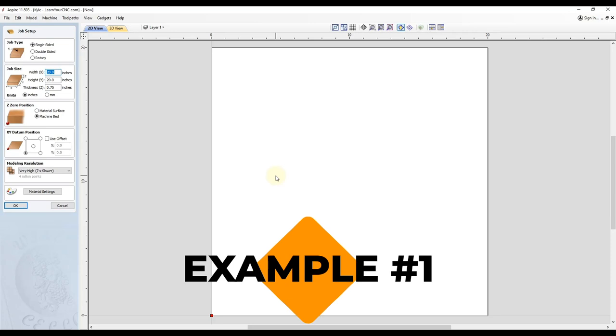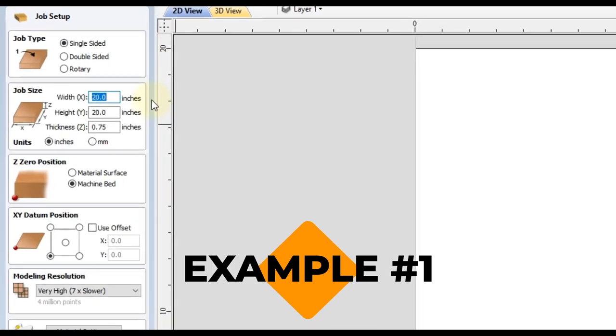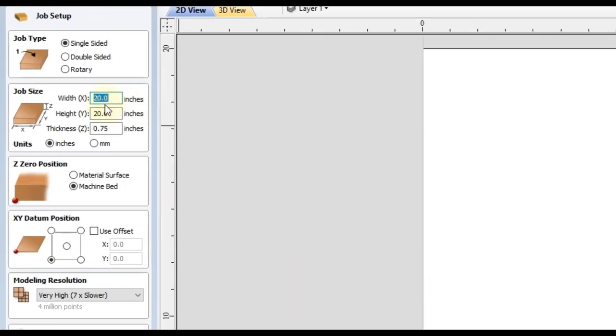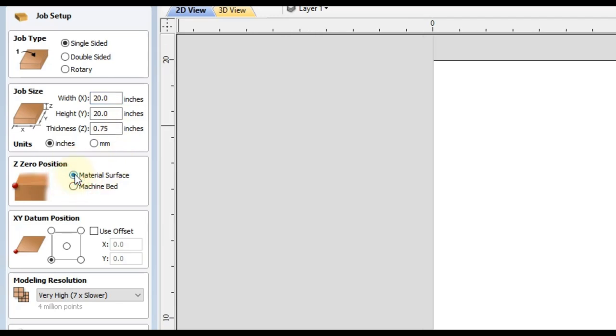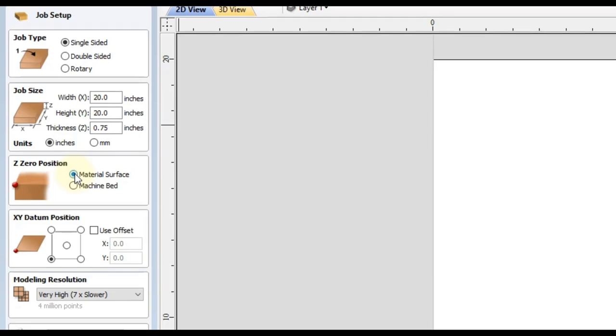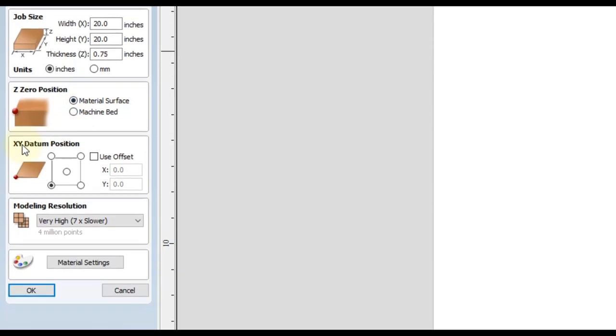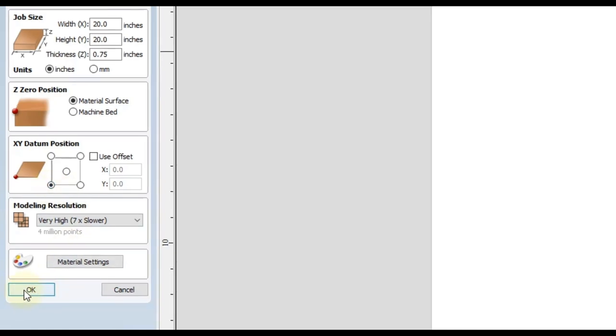So first off, we're going to start with a brand new project. I will set this one up as 20 by 20 inches and three quarter inch thick. You can set it up for whatever size project you're working with. I would recommend zeroing from the material surface, just so you get a nice consistent depth from your top of your material. And then you can zero your X and Y wherever you prefer. I prefer the bottom left-hand corner and then we'll click OK.